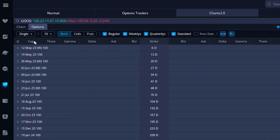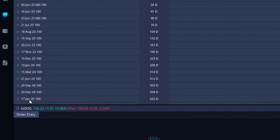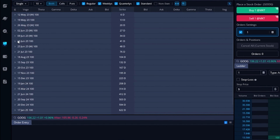Jumping right in explaining what we're actually looking at: if we first look over on the left hand side, the very first thing you'll notice is all of the expiration dates for Google listed right down below. Looking at the top, we can see it begins at 12 May of 2023 and goes all the way out to 17 January of 2025. Looking to the right of the expiration date in the center column, we can see the number of days until expiration — in the case of 17 January, that is 622 days from today.